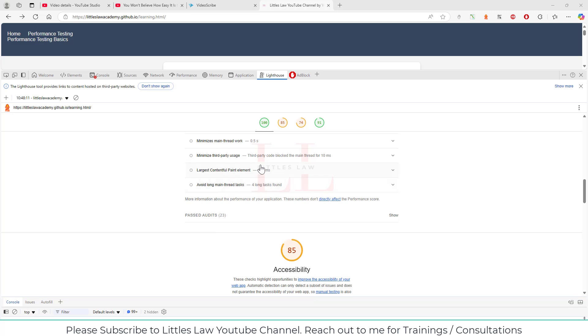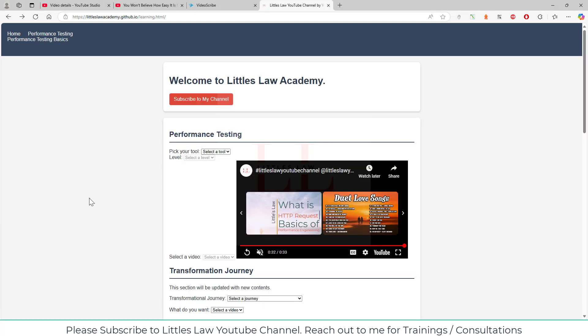Welcome back to another episode on your favorite little slow YouTube channel. Today we are going to look at Lighthouse — what it is and how it helps performance engineers get more information and results in terms of fixing bottlenecks. We'll see how to use Lighthouse and the various ways of doing performance testing with it.